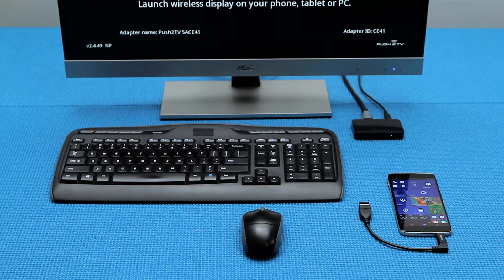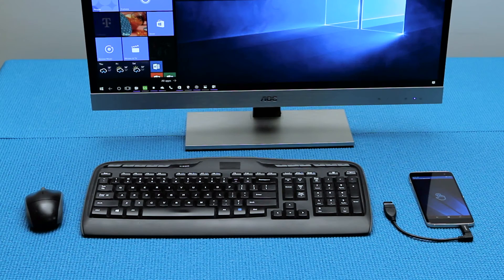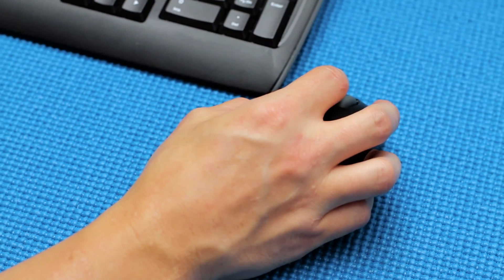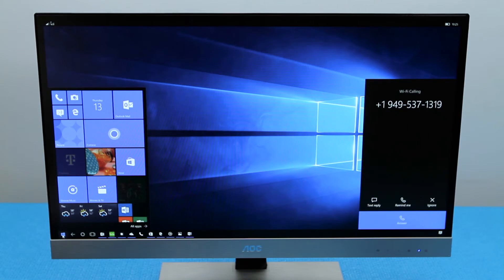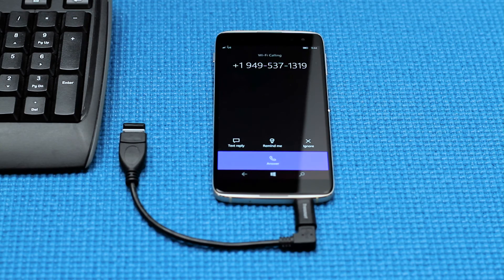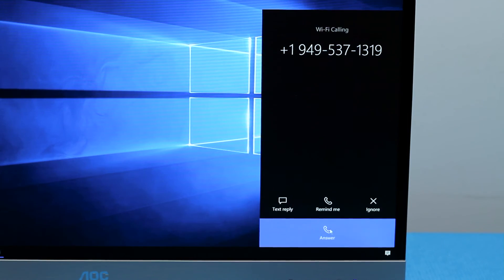As you can see, both the Miracast and the ScreenBeam Mini 2 allow you to comfortably use your Idle 4S with Windows 10 as a phone while you are using it as a PC.